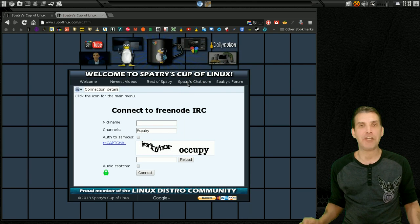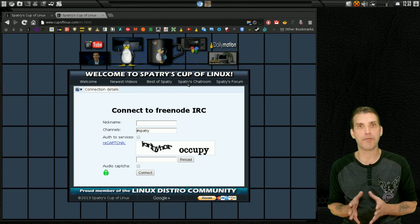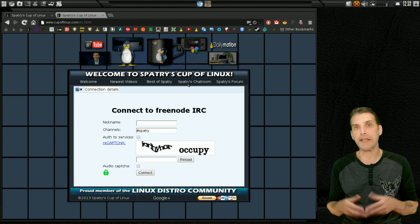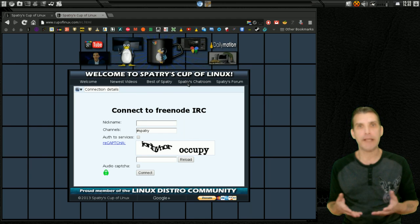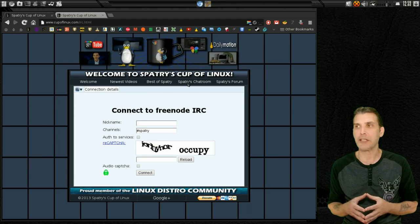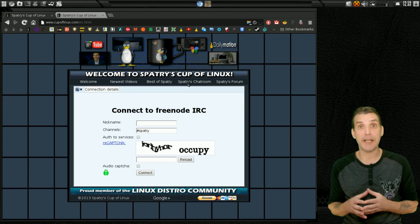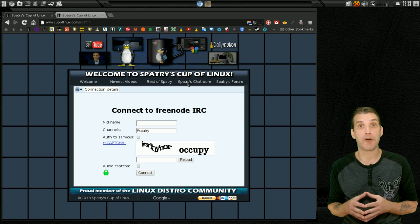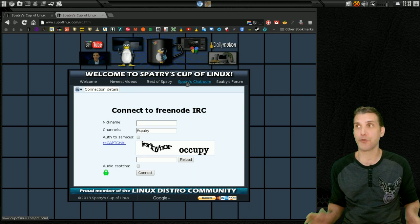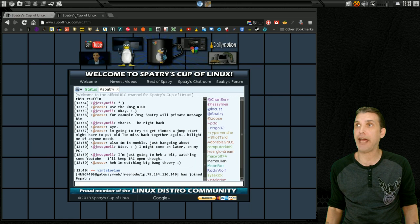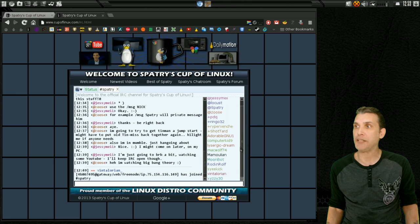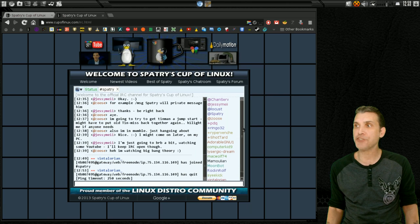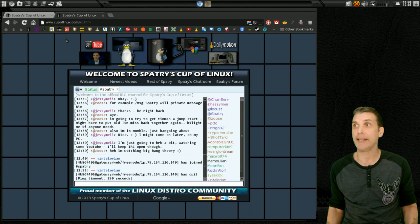And this will allow you to connect to me on Freenode IRC. Now, if you have XChat or any other IRC clients and you are already connected to Freenode IRC, my room is pound Spatry. And you'll see it in action here. After filling out the CAPTCHA, then you'll be in the chat room. You can see there's quite a number of people here. How cool is that?